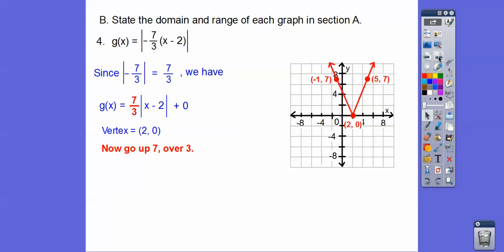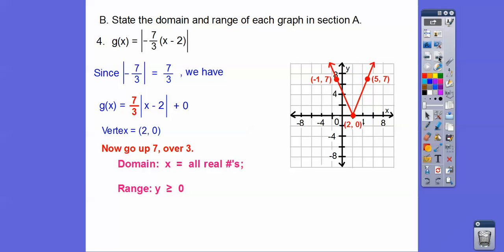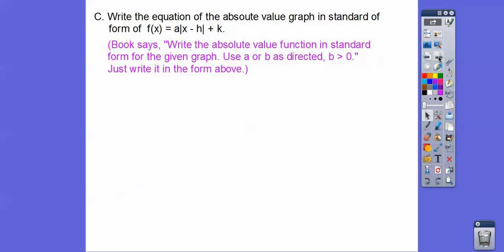And finally, domain is all real numbers and y ≥ 0 for the range. Now we're going to write the equation of the absolute value graph given a graph, putting it in standard form. This is the standard form I am most comfortable with, and so are the other math teachers at our high school. The textbook inserts b where b > 0, but just use this form.